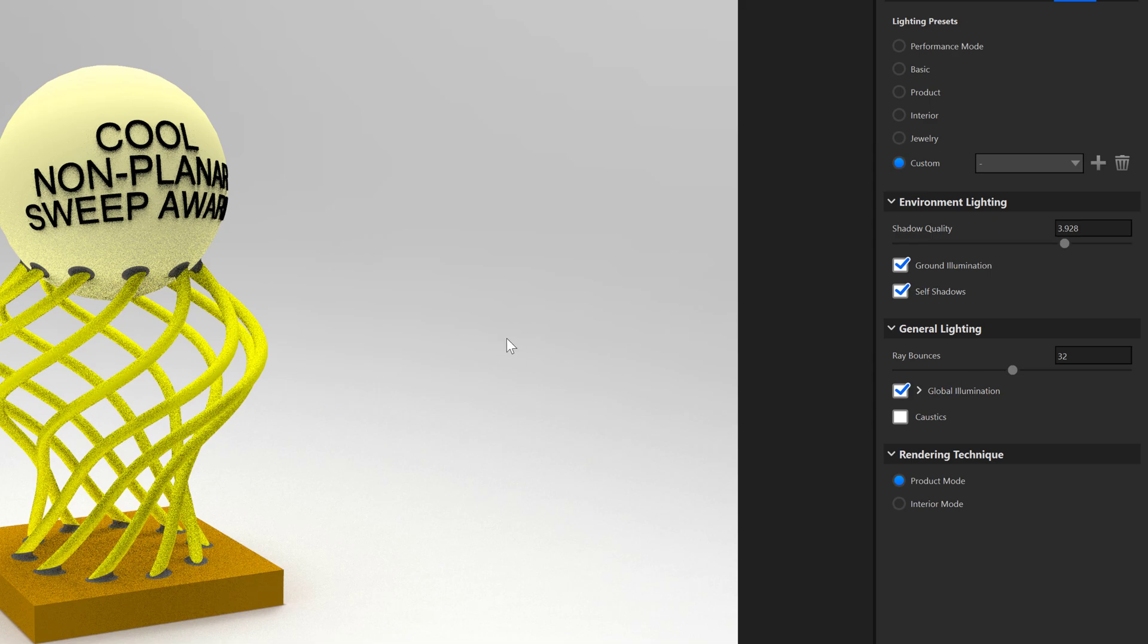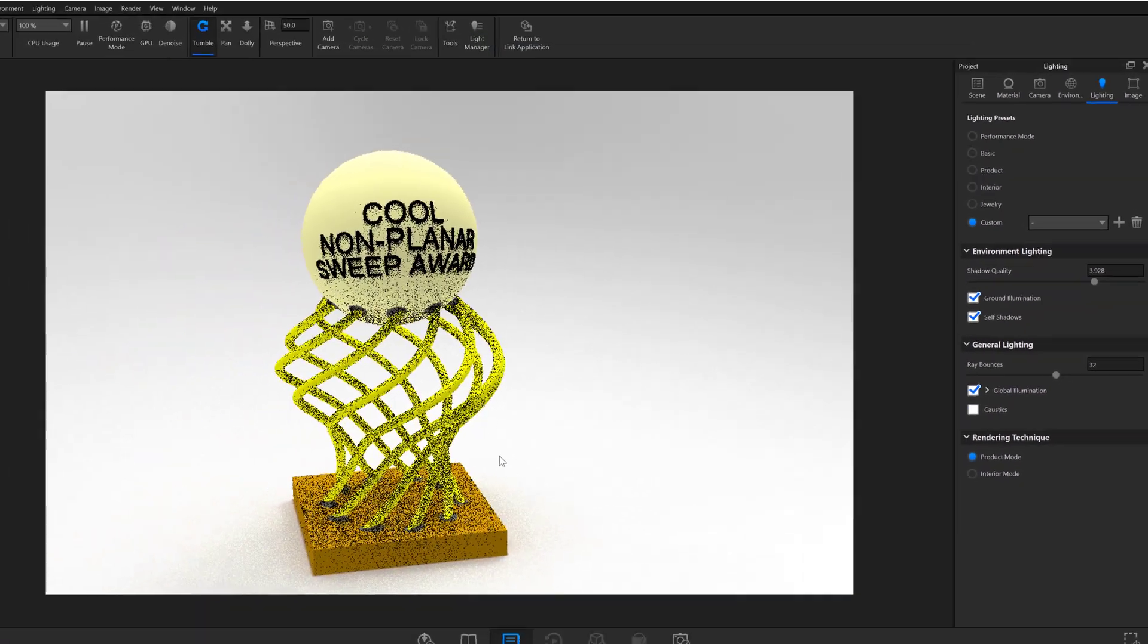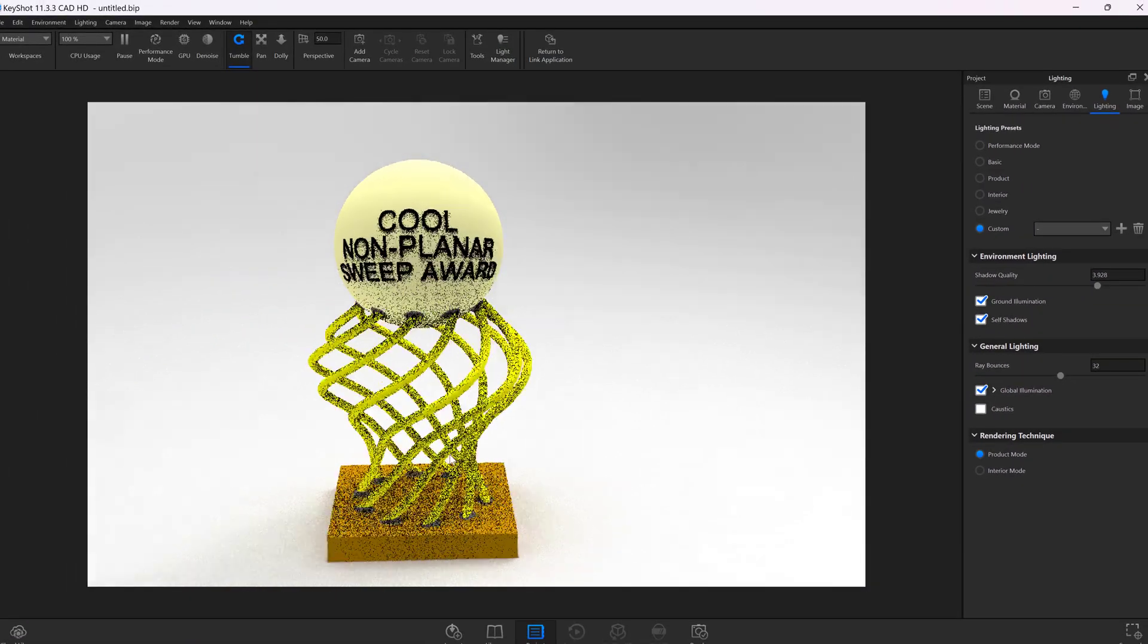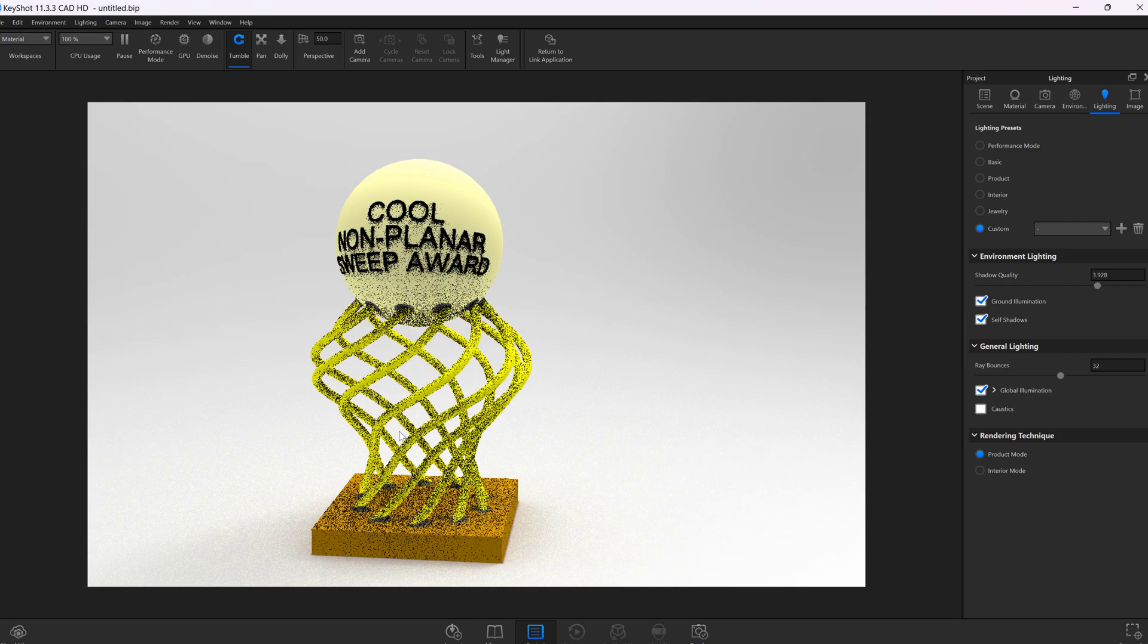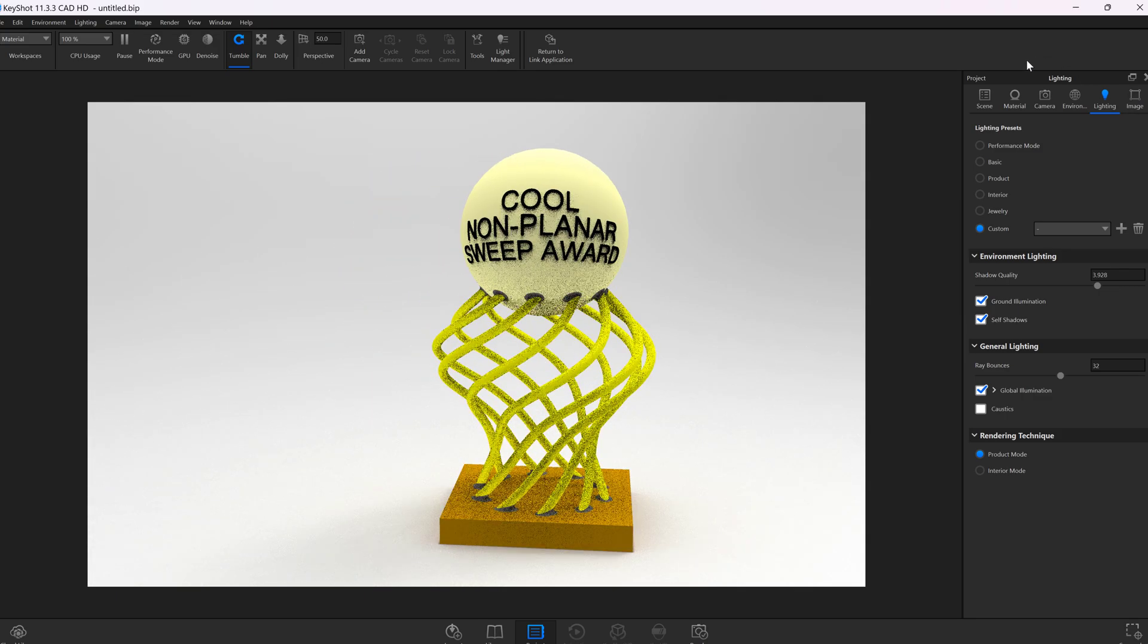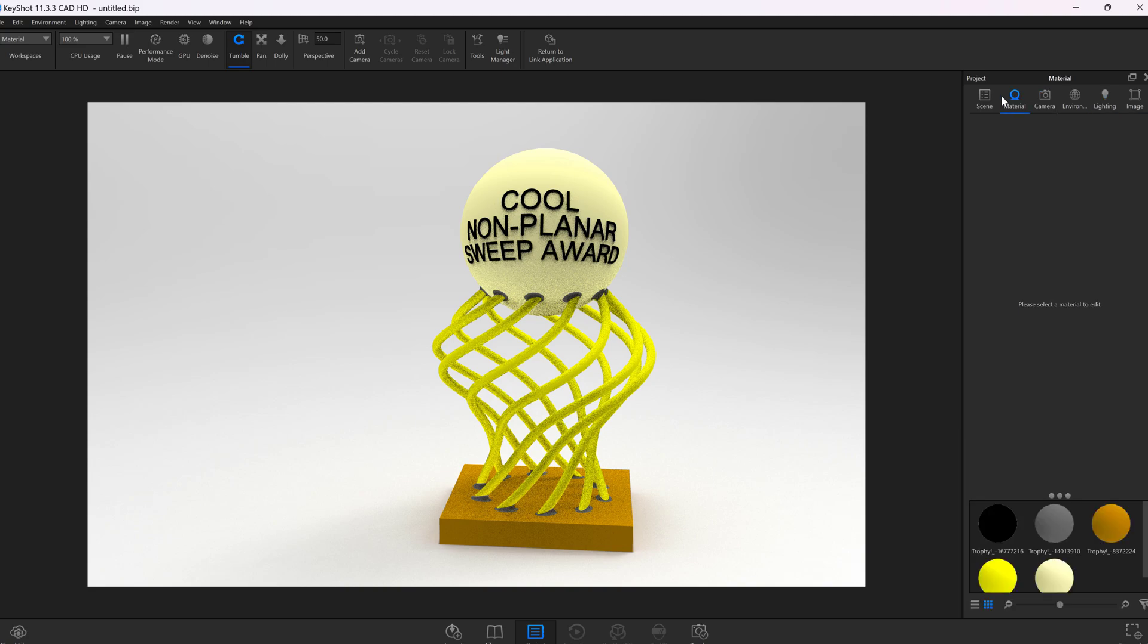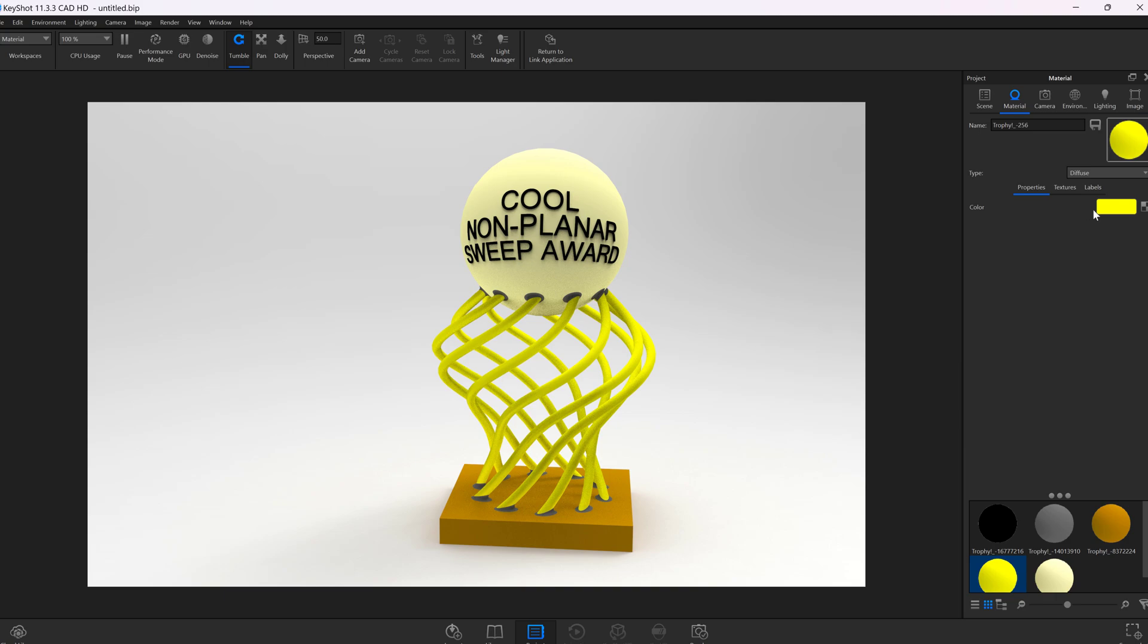But I think more importantly is how we want to deal with the materials and the appearances of the product itself. We can come over here to material. In Libre, I had to assign different colors to different faces, and each color to each face is recognized down here. I can click on my gold non-planar sweeps right here.